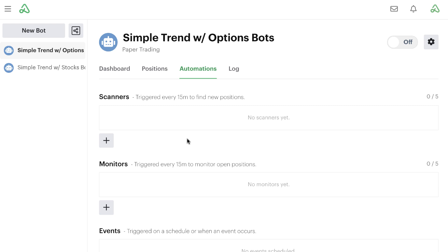This gives us the ability to reuse some of the components from the original bot if we want to. With this simple trend with options bot, we want to get into positions that still use the same 200-day moving average as our trigger for entering new positions, and we want to reuse some of the components we've previously built. This gives you the ability to use existing automations and create more flexible controls inside of your bots.